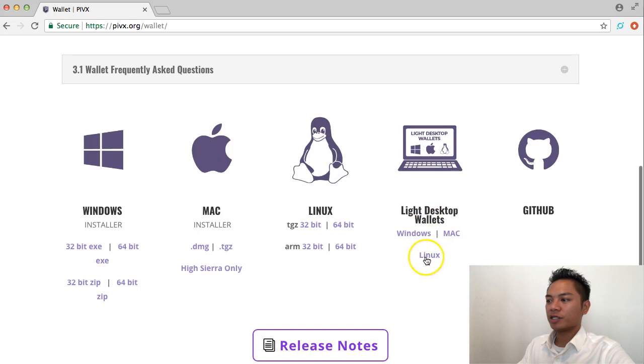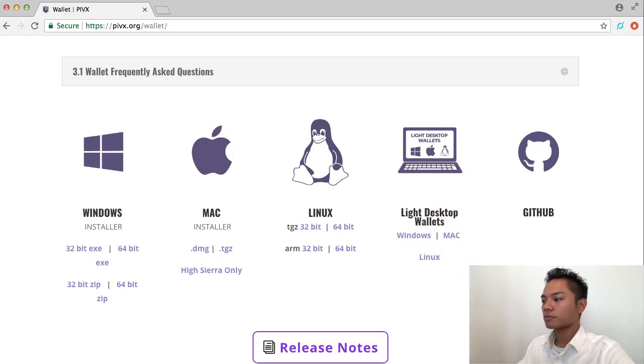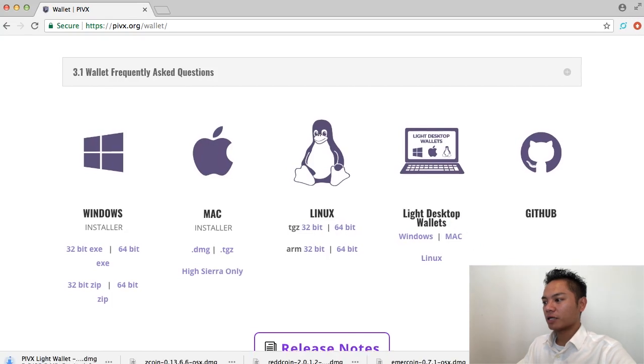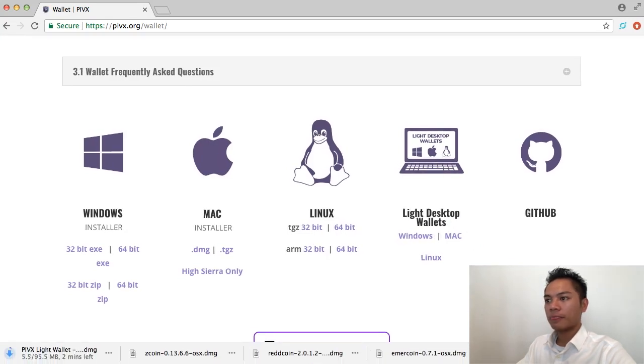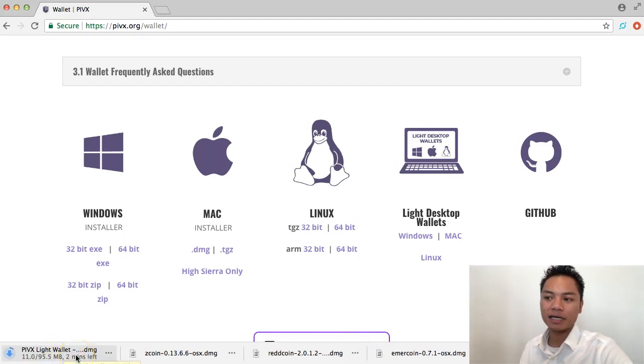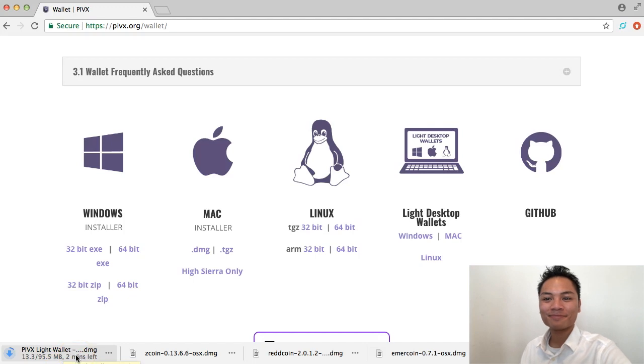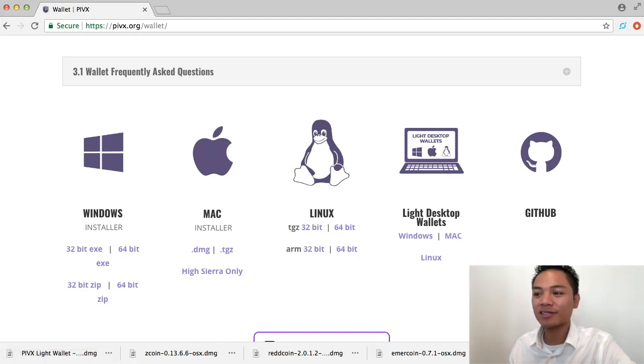And there's Windows, Linux, and Mac. I'm going to go ahead and choose the Mac version. And if you look at the bottom left here, you'll notice that this PIVX Lite wallet is downloading. And it's going to take about two minutes to do. So great. It looks like it's done downloading.